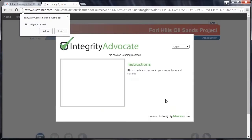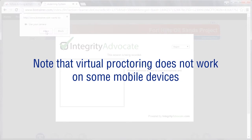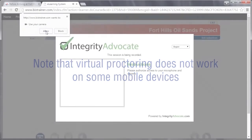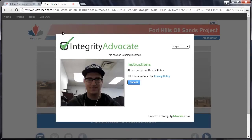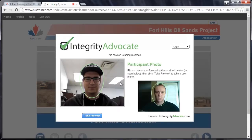This will launch the Integrity Advocate Virtual Proctoring feature that validates your ID and monitors your session. You'll be prompted to allow the system to use your web camera. Follow your browser's instructions to provide permission. Note that Virtual Proctoring does not work on some mobile devices. Next, read and accept the Privacy Policy and then click Submit.